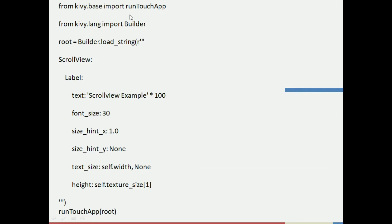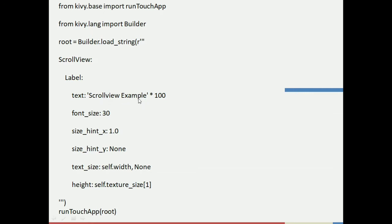We are first going to import run_touch_app, which will enable the ScrollView on the screen — we take that from kivy.base. Then we import Builder, available in kivy.lang. After that, the second step is creating a root variable in which we use Builder to open the ScrollView by writing ScrollView. Then we create a Label in which we store the text 'ScrollView Example'. It will be displayed on the screen, and I've set it to multiply by 200 so that 100 instances of the text are displayed.